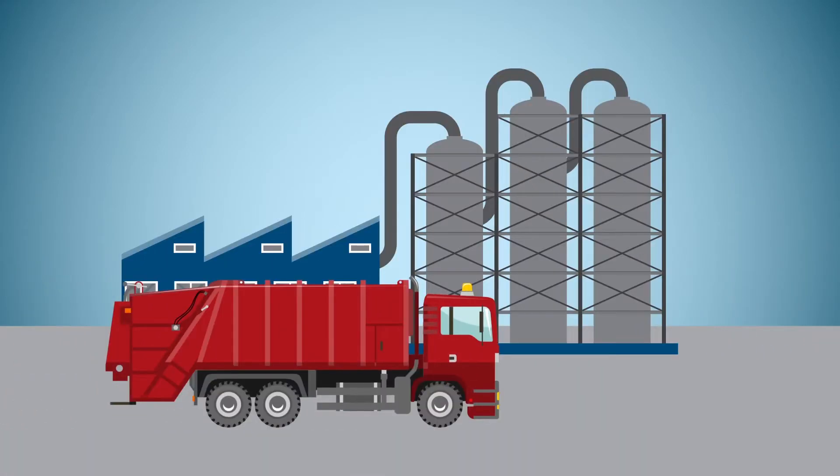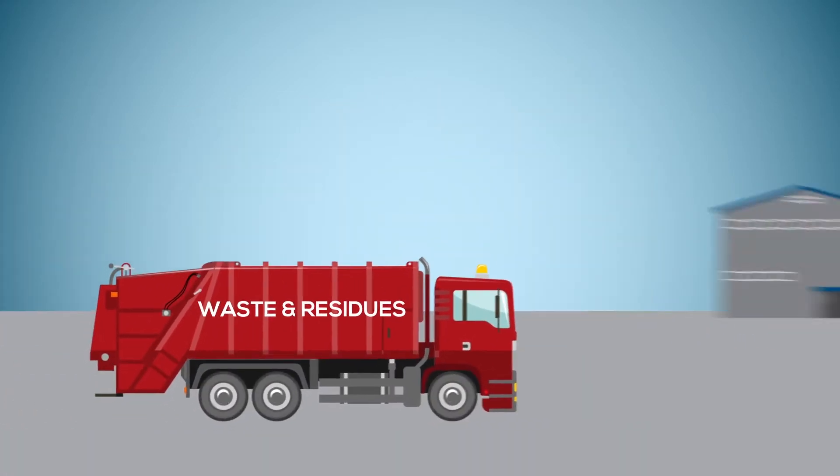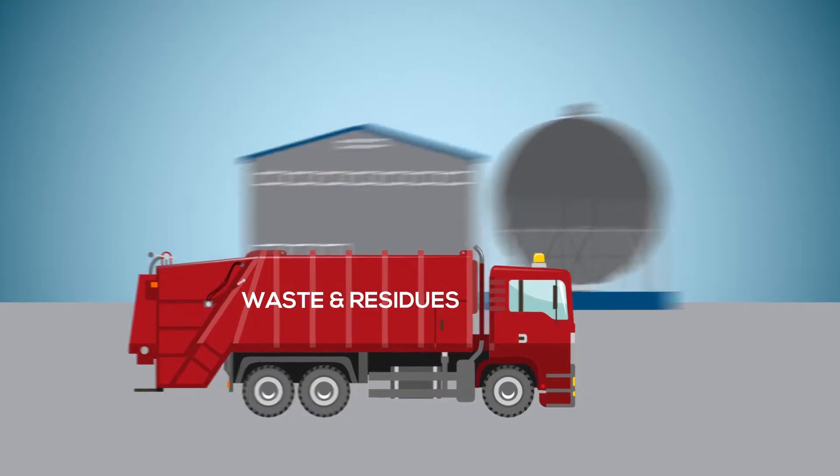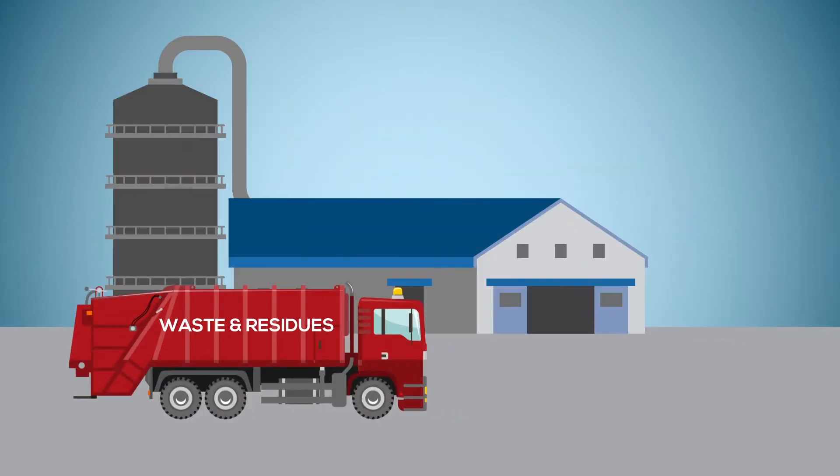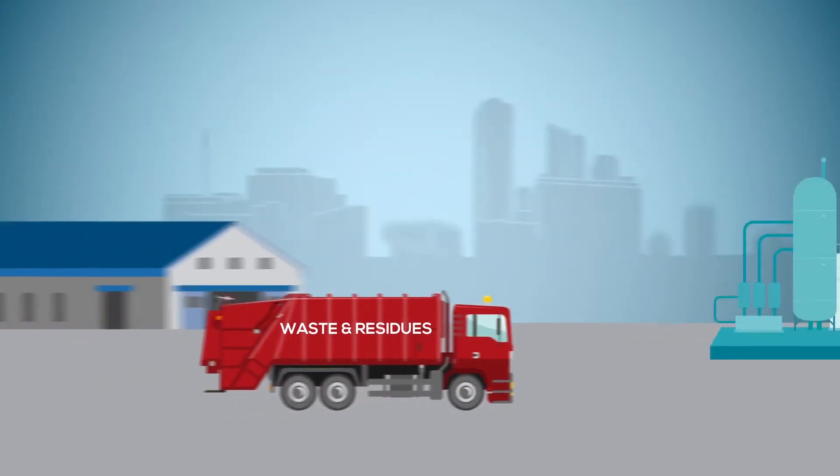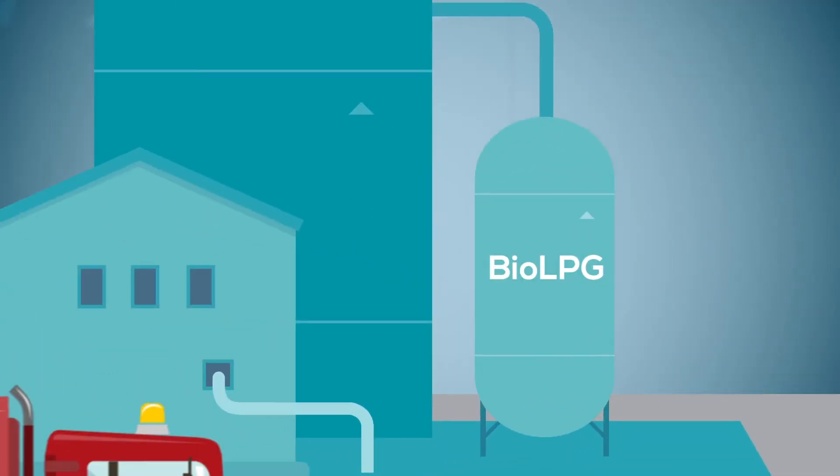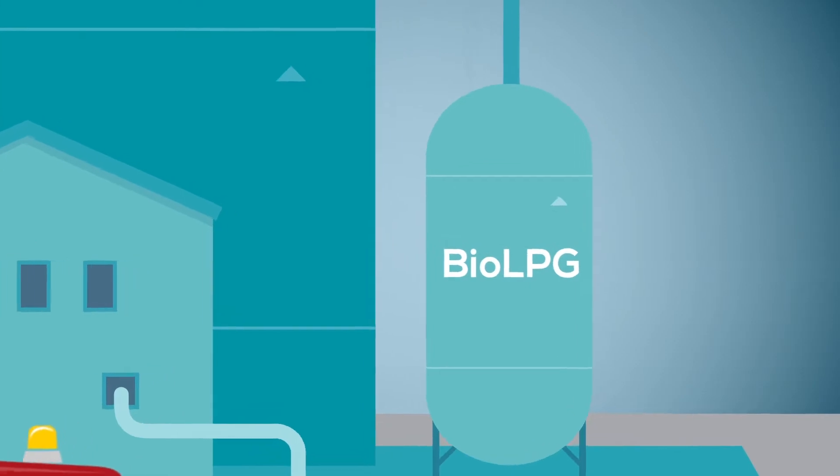Instead of throwing them away, waste and residues from other industries are recovered to produce BioLPG.